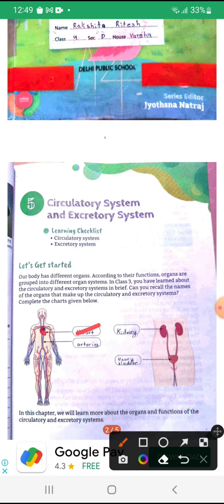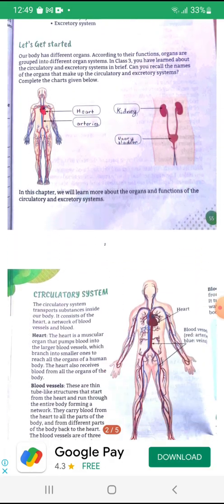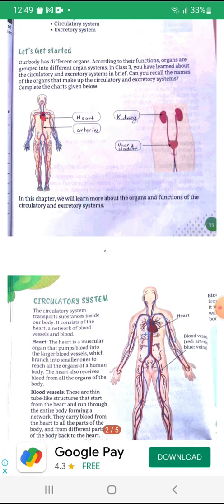Heart, Arteries, Kidney, Urinary Bladder. In this chapter, we will learn more about the organs and functions of the circulatory and excretory systems.